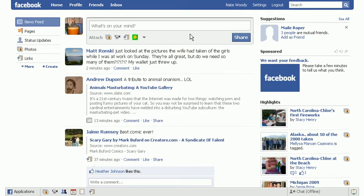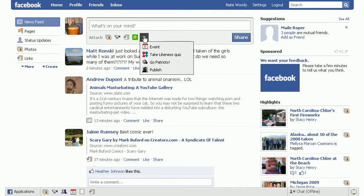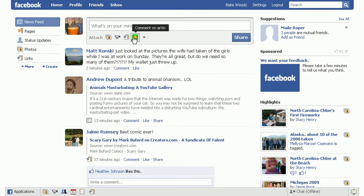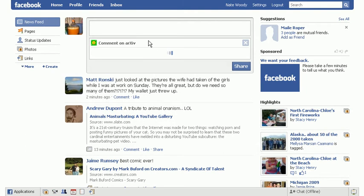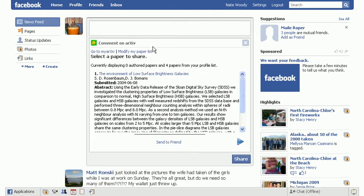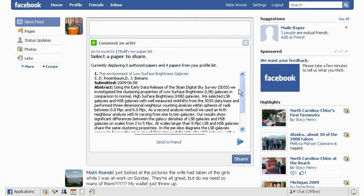So up here is the publisher, which many applications can interact with in order to post things to your news feed. So we click on the comment on arXiv one in order to access that content.